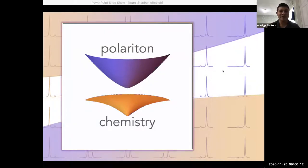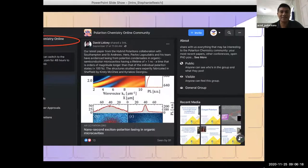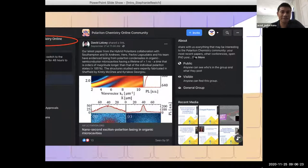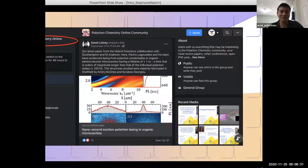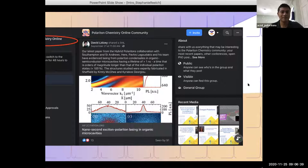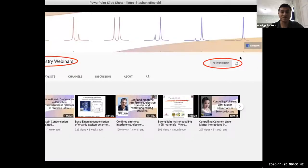As usual, before getting into our speaker's presentation, let me bring to your attention the Polariton Chemistry Community Facebook page, where we encourage all researchers working on the polariton chemistry field to post their most recent contributions. This will be a good place to start conversations around topics of interest and to advertise open graduate and postdoc positions. We also have a YouTube channel where we post webinar recordings — be sure to subscribe.